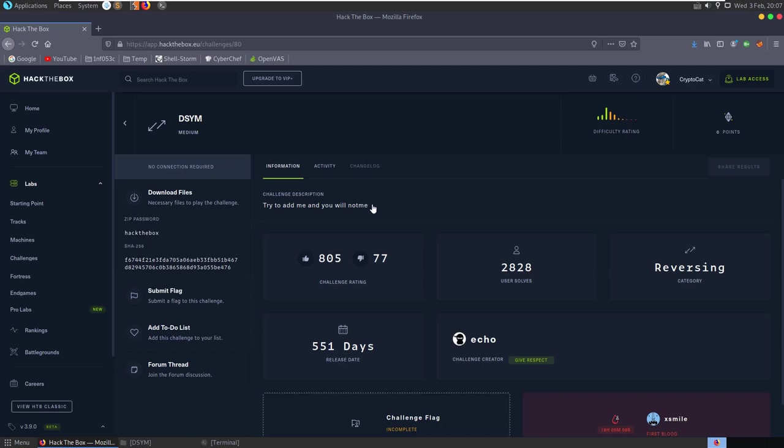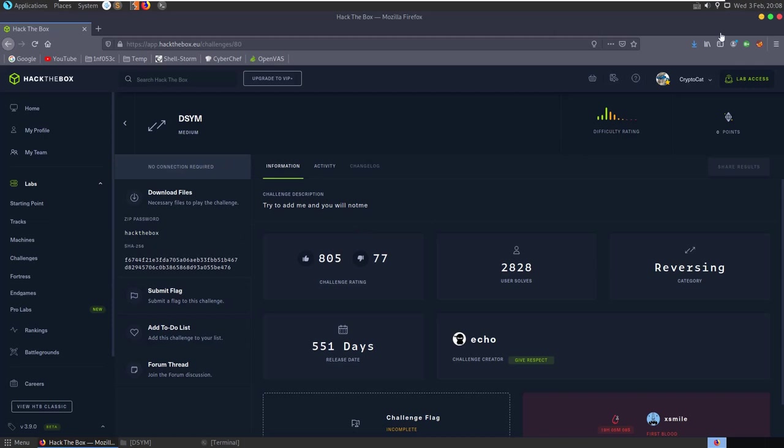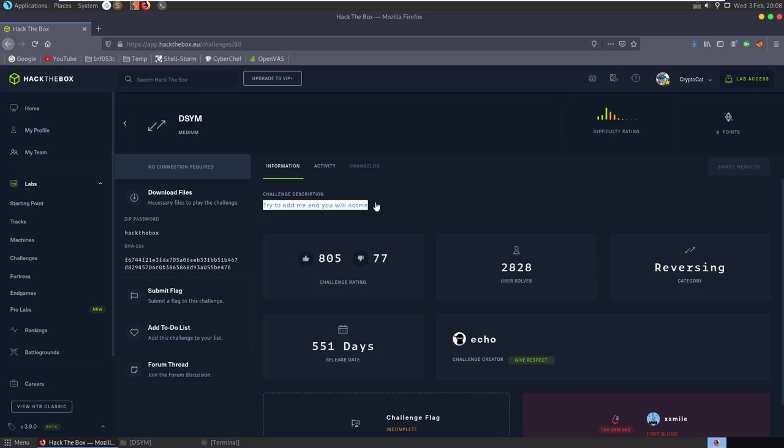Today we're going to be looking at the DSIM challenge on Hack the Box, which is a reverse engineering challenge in the medium category. This is a retired challenge that's been out for 551 days. I've just solved this challenge myself, so let's walk through the steps I took to solve it. The description is quite short—it just says try and add me and you will not me.